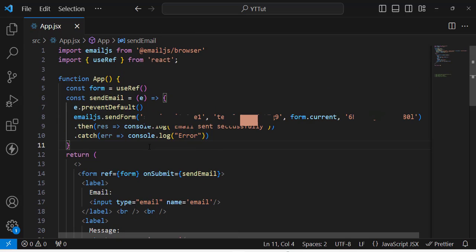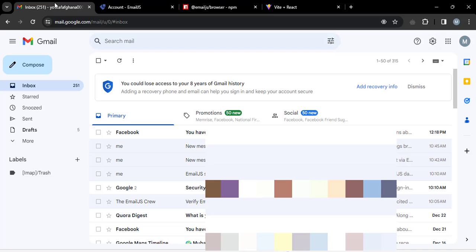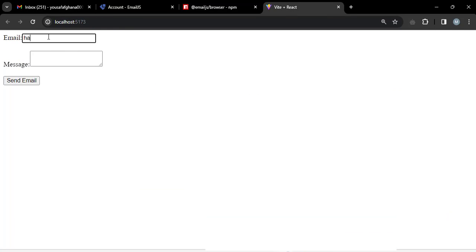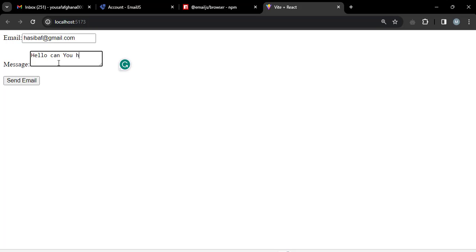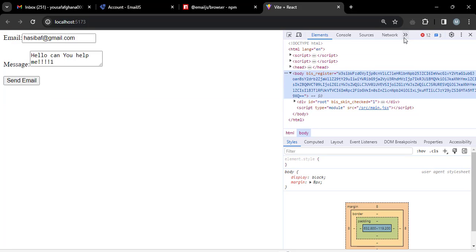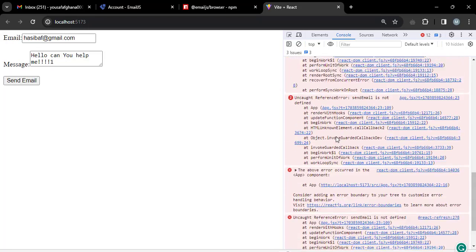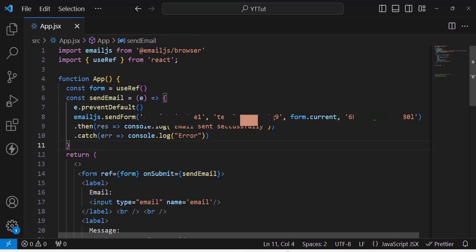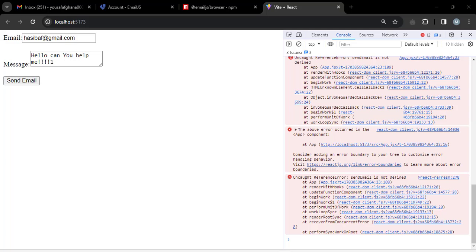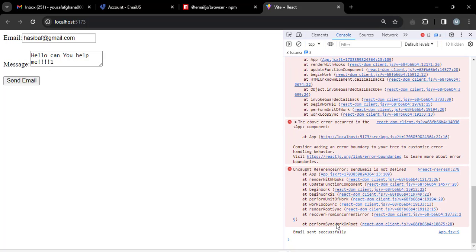Let's test it. Open Gmail and check the current messages. Fill in the form — for example, email from hasib@gmail.com and message 'Hello, can you help me?' — then press the Send button. Check the console and you'll see 'Email sent successfully'.